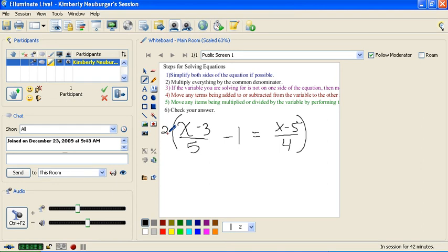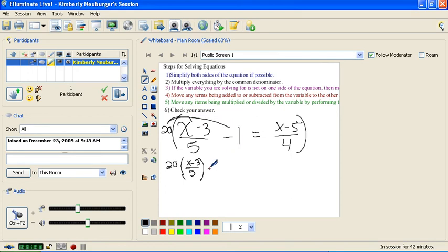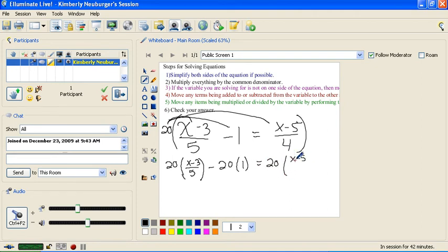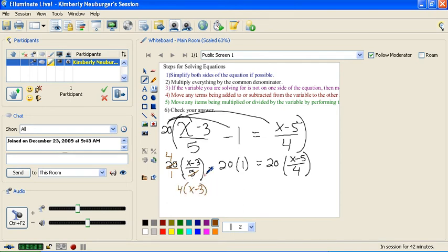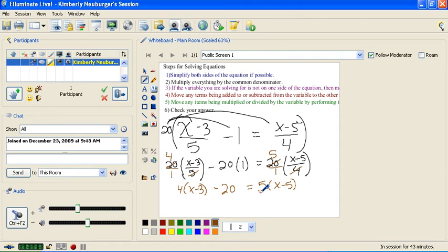So we're going to multiply everything by 20. It's very important to just distribute this 20, write it down, and come back to do your work. I'm going to distribute the 20 to x minus 3 over 5, then distribute the 20 to the 1, and then distribute the 20 to x minus 5 over 4. Recognizing that the 20 is over 1: 5 goes into 20 four times, so this becomes 4 times (x minus 3). Then 20 times 1 is 20. And 4 goes into 20 five times, so we get 5 times (x minus 5).